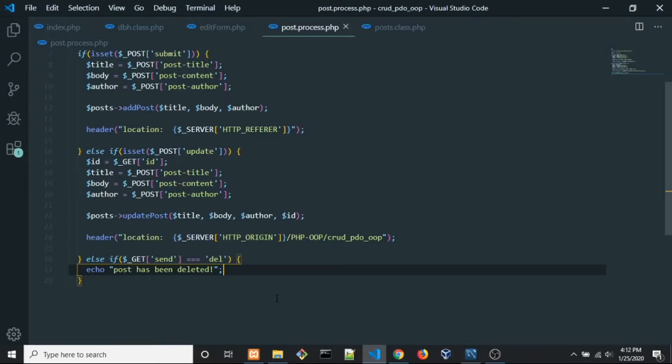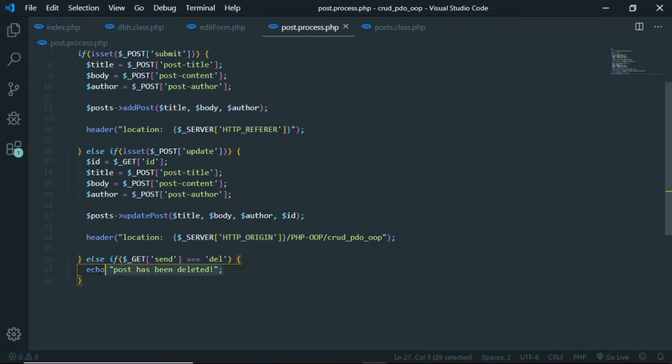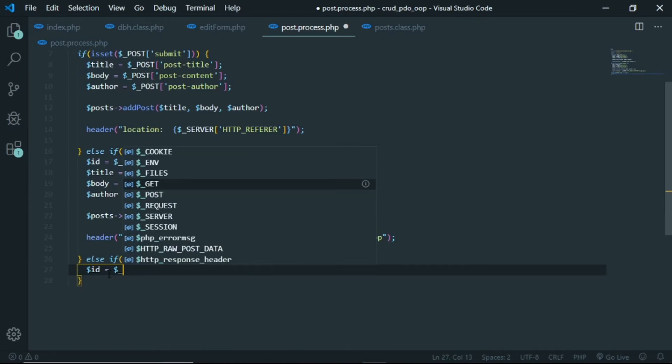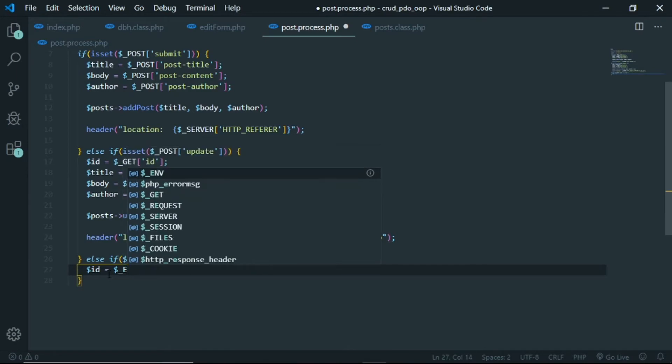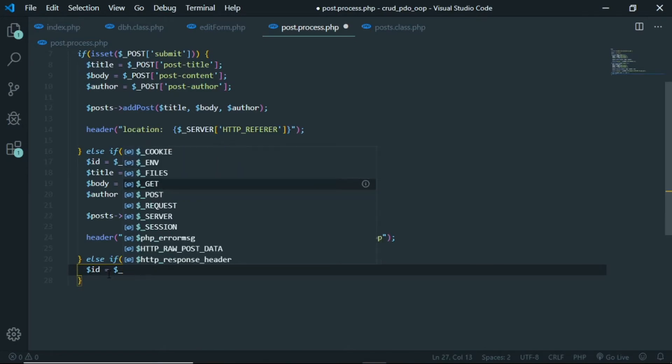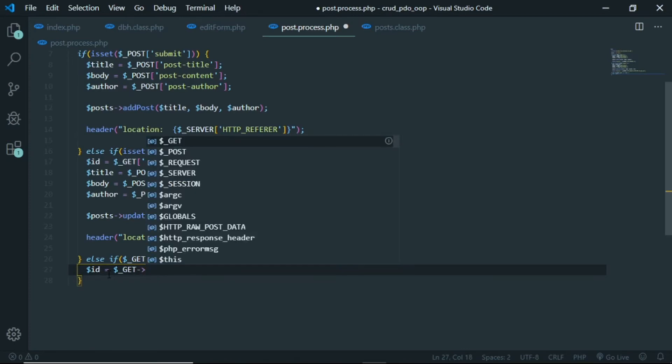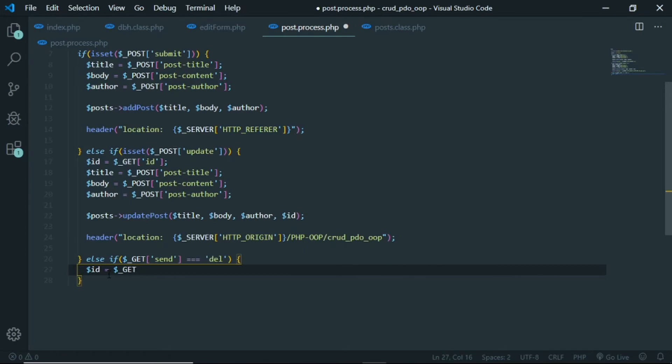And okay, when we click the delete button you see in here post has been deleted. Okay, it works, but now what we need to do is we want to grab the ID. So ID is gonna be equals to get ID, right. I'm doing that, oh get ID, and now save.